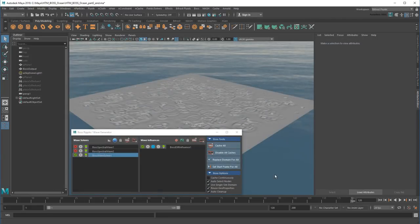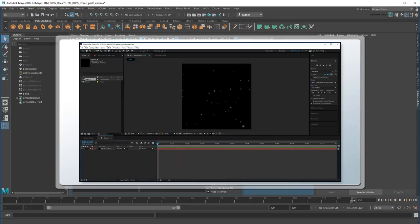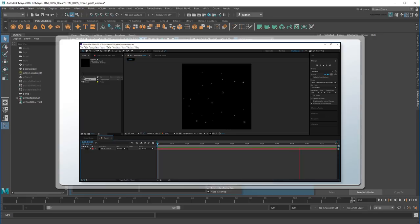I should note that even though I generated this EXR cache by doing it for real with the whole nParticle rain simulation, you don't have to go that route. If you prefer to create your own rain pattern in a 2D compositor or by some other means, it'll work just as well.